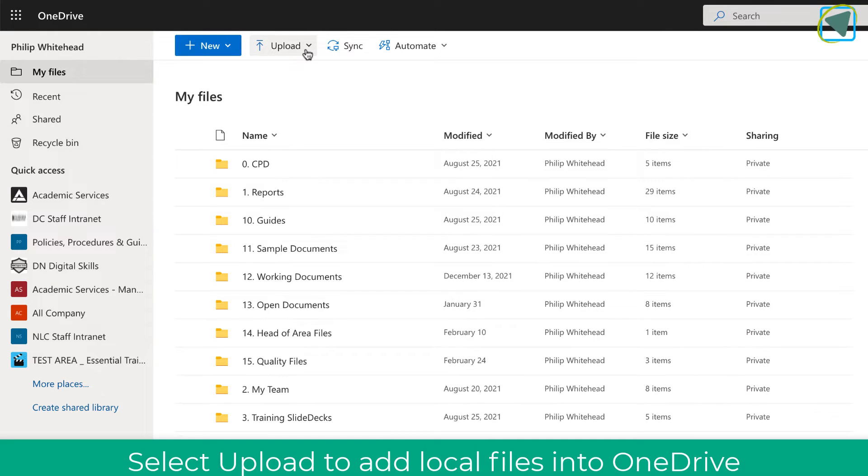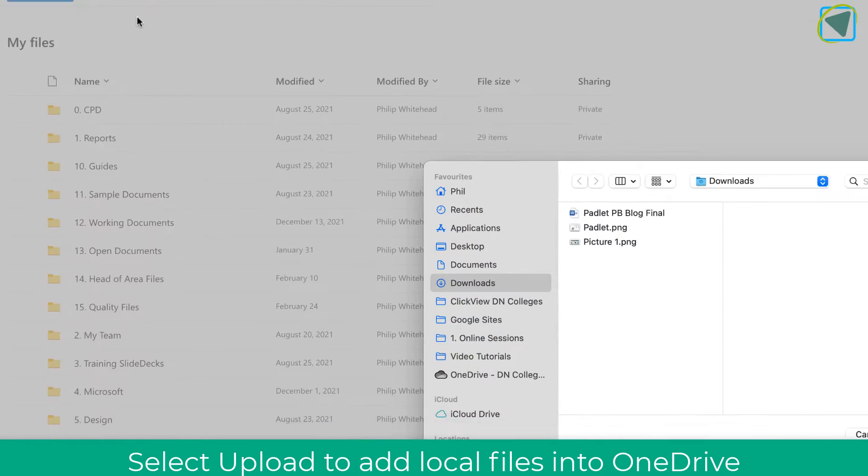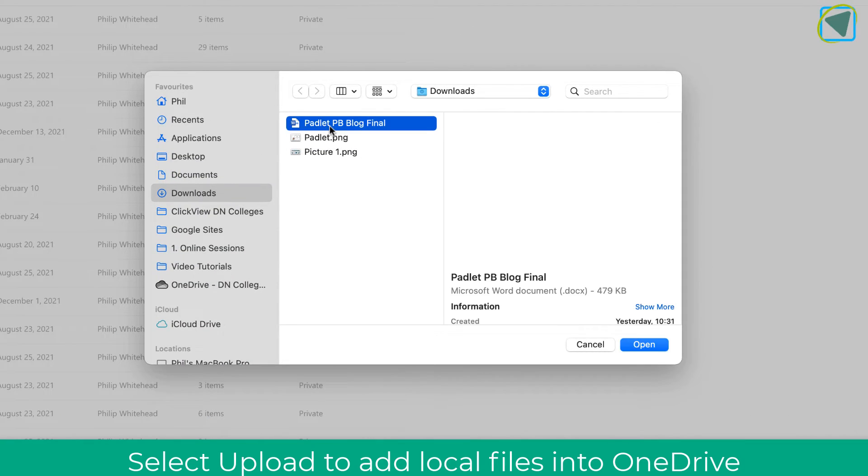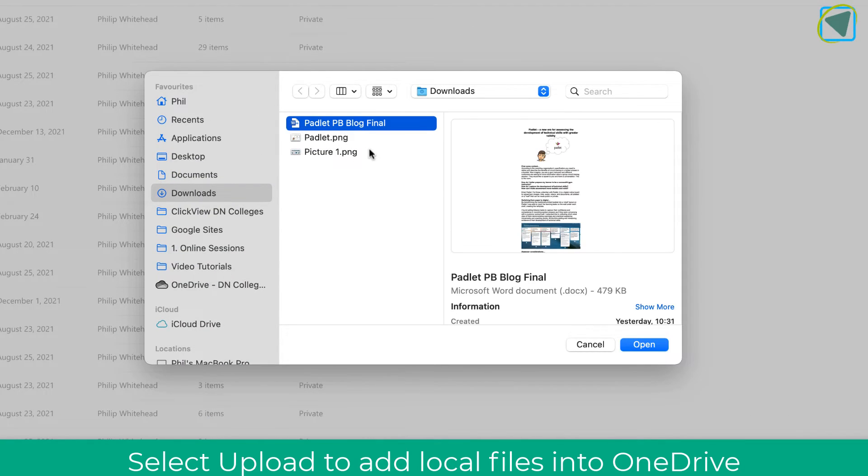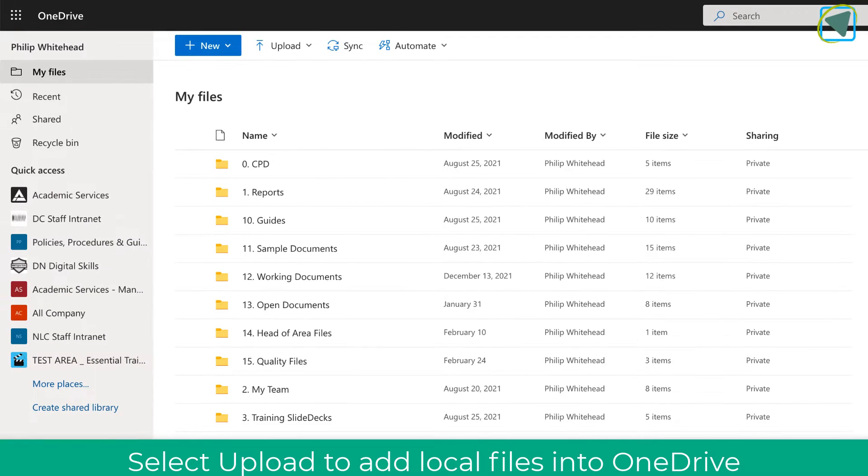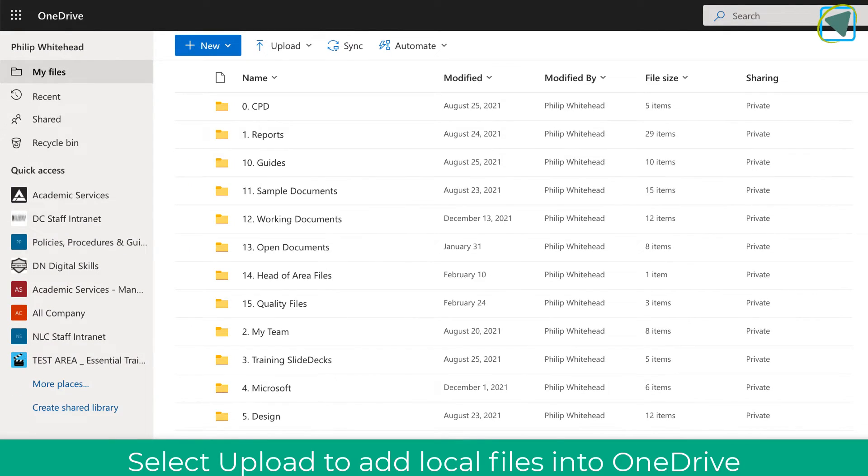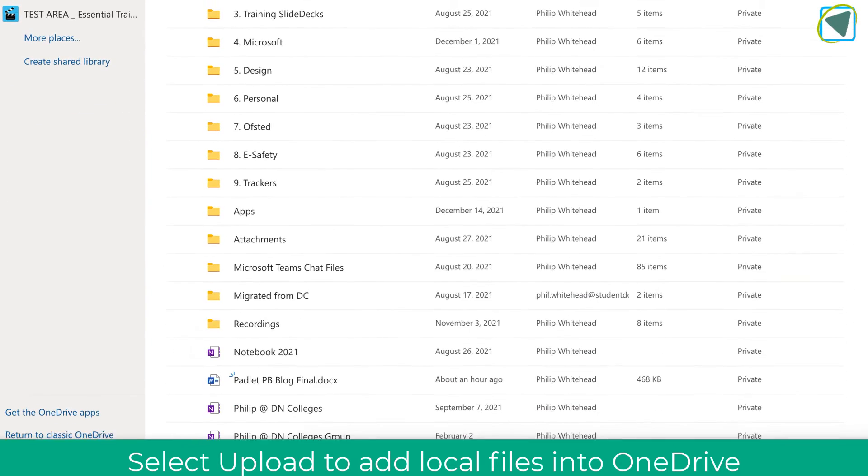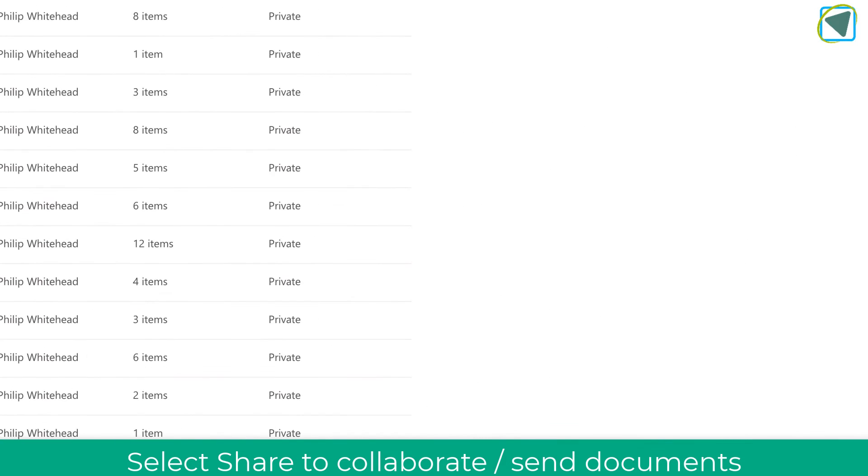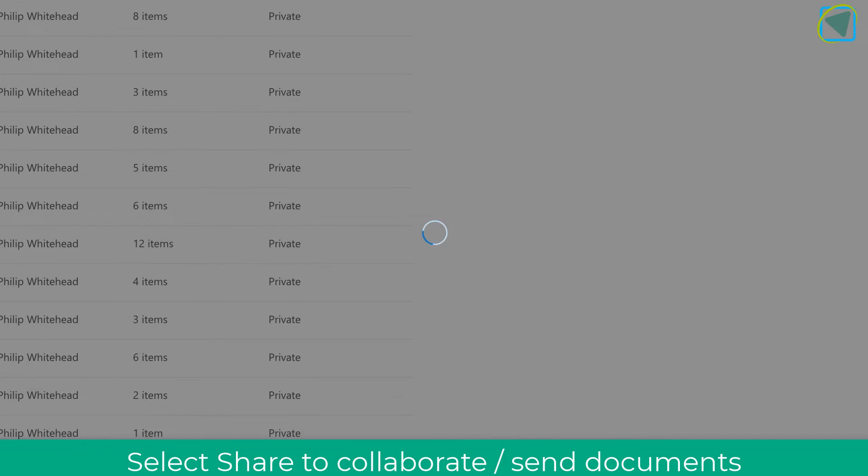But you can also upload folders as well as files. So here I've clicked upload and what I can do is actually upload a folder or a file that is local on my computer. And that will upload that directly into your OneDrive so you don't lose your files.